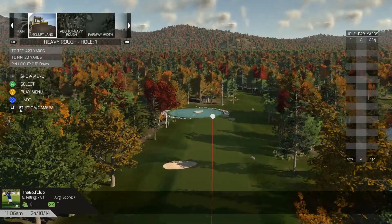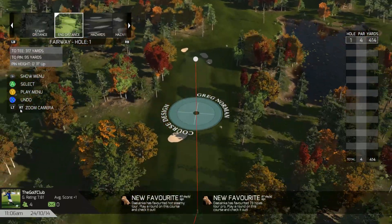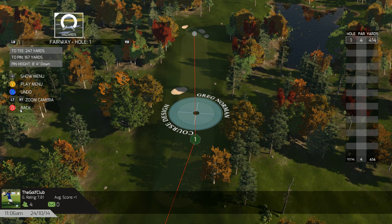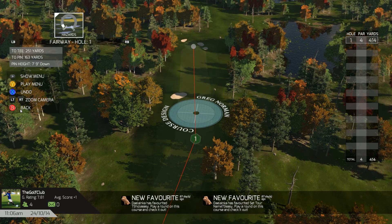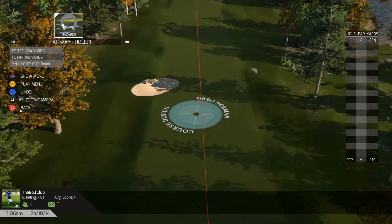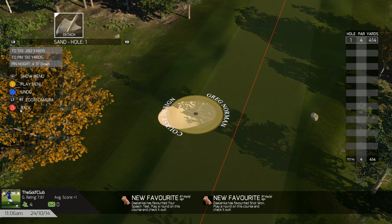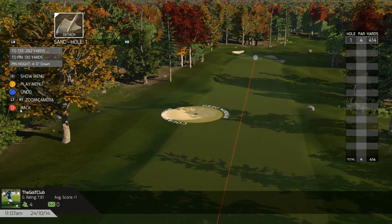These bunkers created by the course generator are part of the hole, but you can detach them — and that's the option we're going to look into. When we put the hazard slider up, the bunkers increase, and when you put it down, they decrease. So here we are, left with this generated bunker.